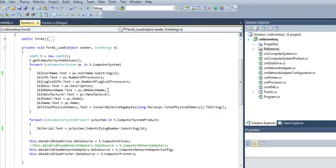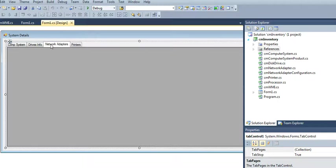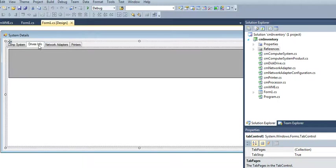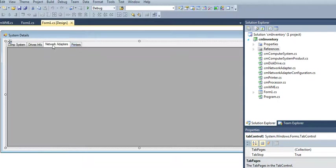Hello and welcome to another video. This video talks about how you can pull the printer information from your computer, the network adapters, your driver information, and basic computer system data from your computer or anybody's.